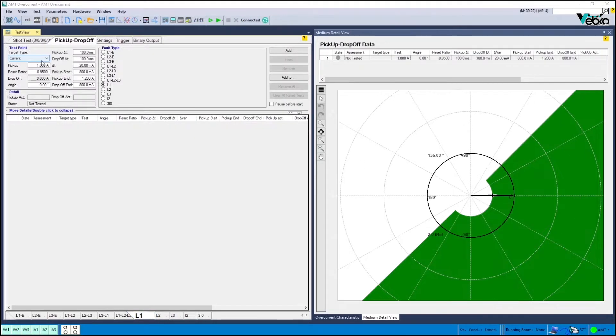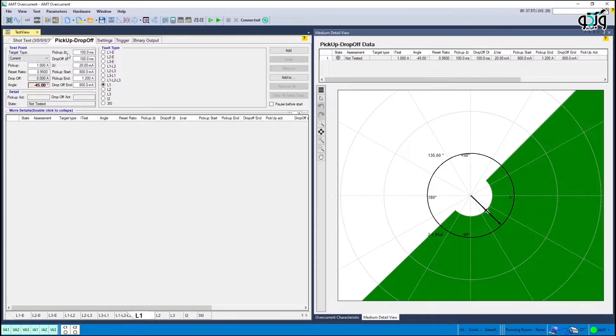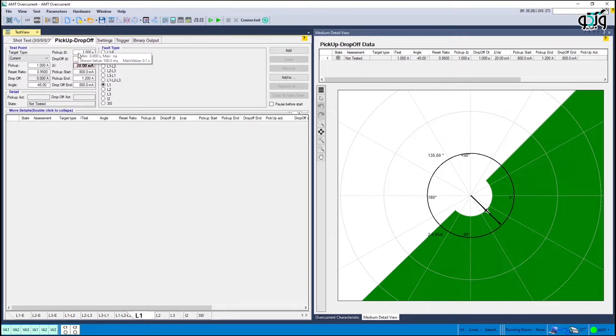The next step is to enter the current and angle settings in the pickup drop-off. You can use medium detail view to display the characteristic curve completely.